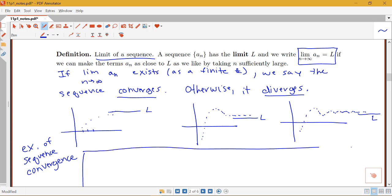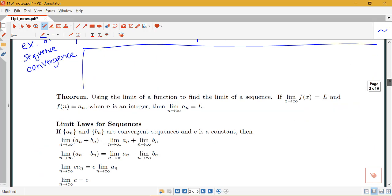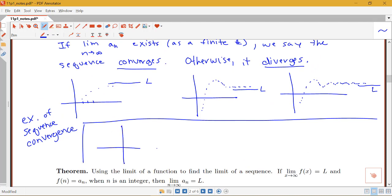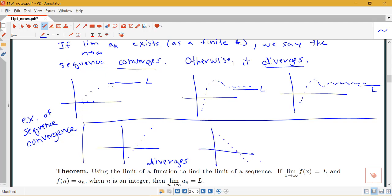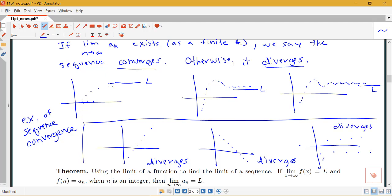Examples of divergent sequences include one that keeps increasing without bound, one that keeps decreasing without leveling off, or one that just bounces around without approaching any particular value — like the sequence -1, 1, -1, 1, ... which is not getting closer to any value and is therefore divergent due to oscillation.